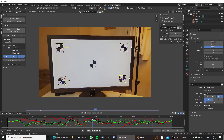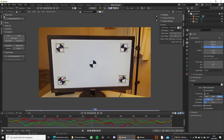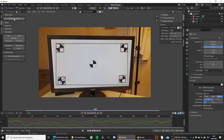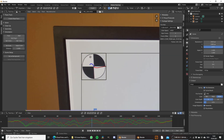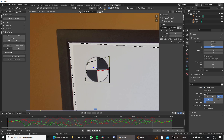We can now go on with the solve and add a plane track. Switch to the solve panel, open up the plane track tab and click on create plane track. It is important that you have all trackers selected in order to do this. Then adjust the corners of the plane track and place them in the corners of the screen.